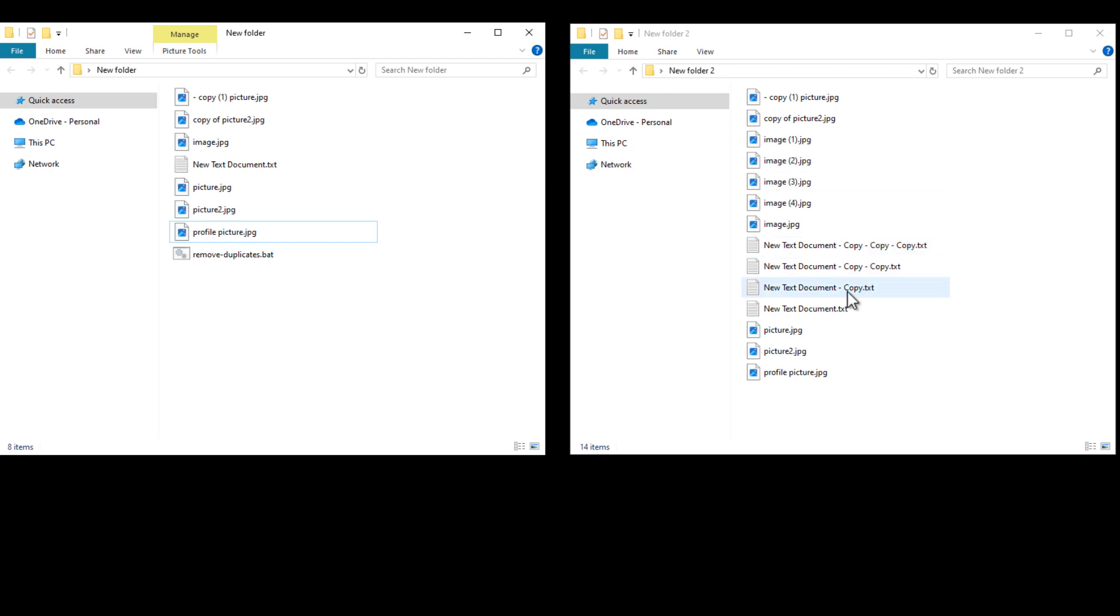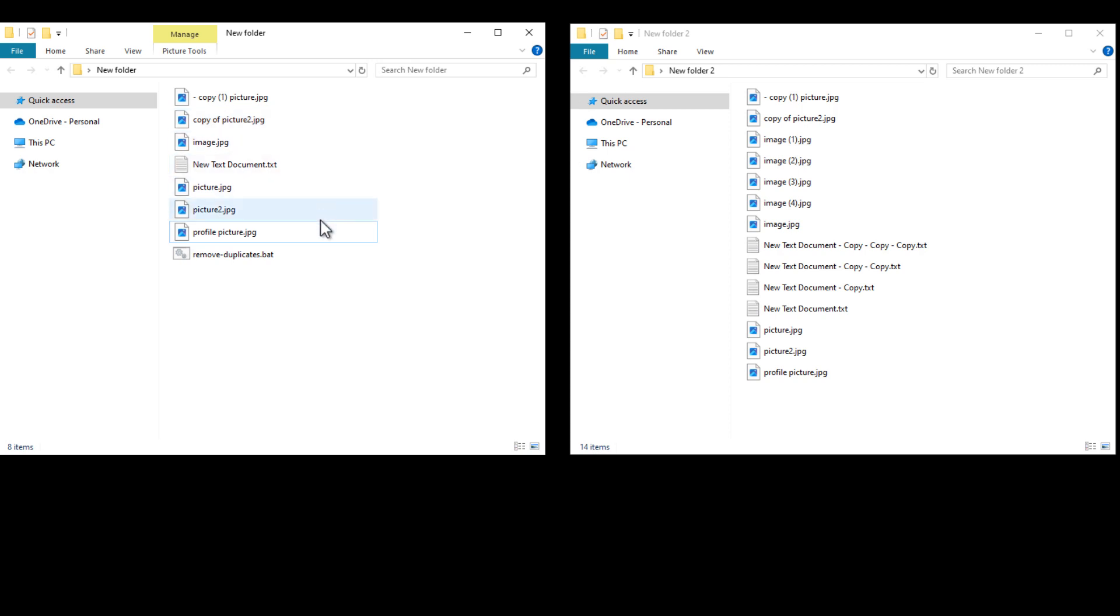And all of the original files are intact, including the ones that didn't have any duplicates to begin with, as well as files that contain the word copy or a bracketed number, but not at the end.